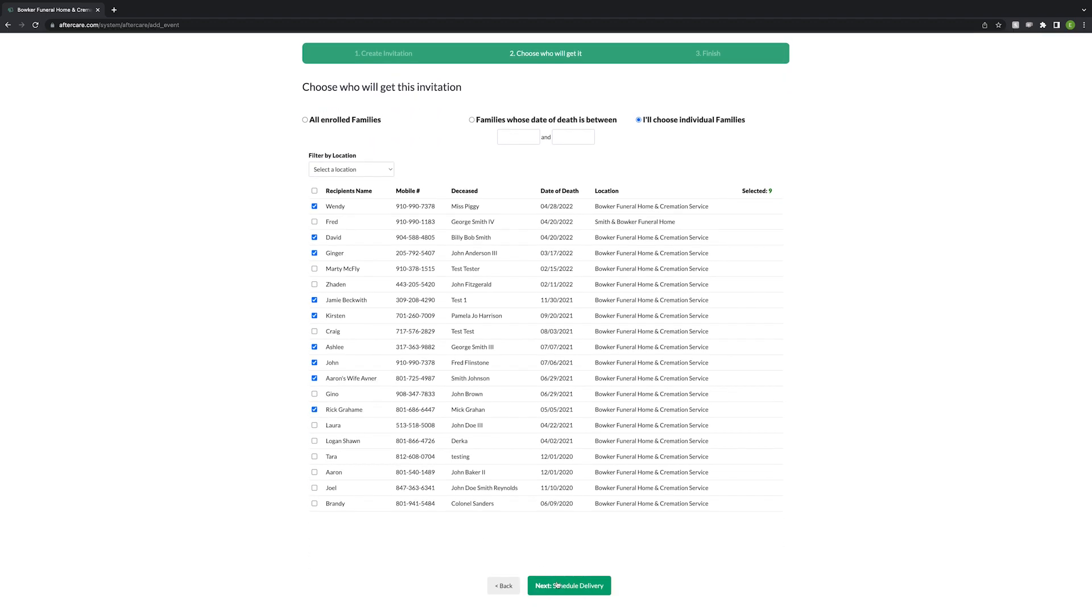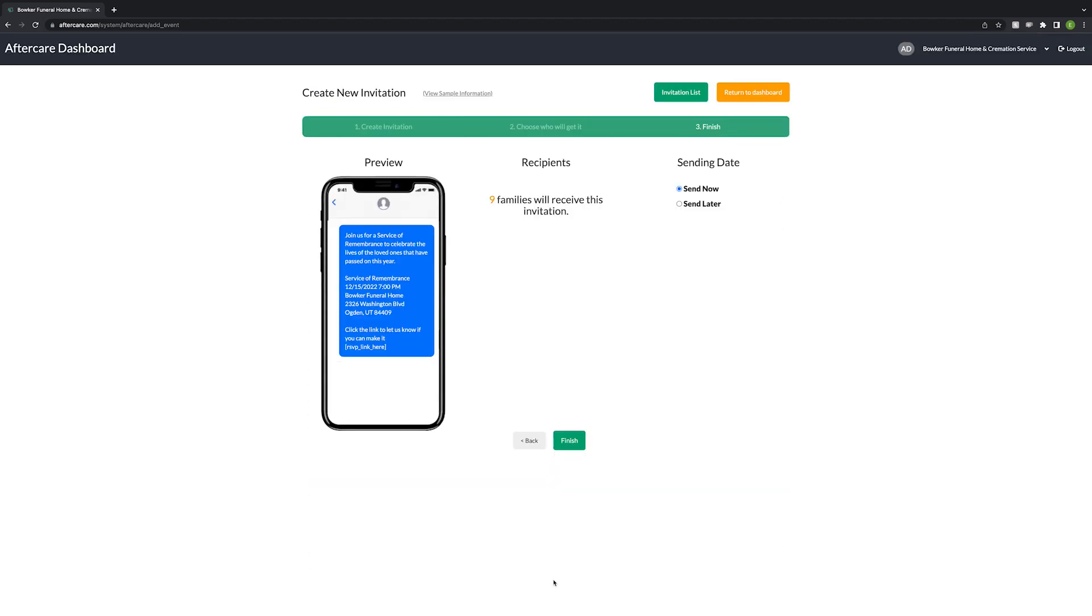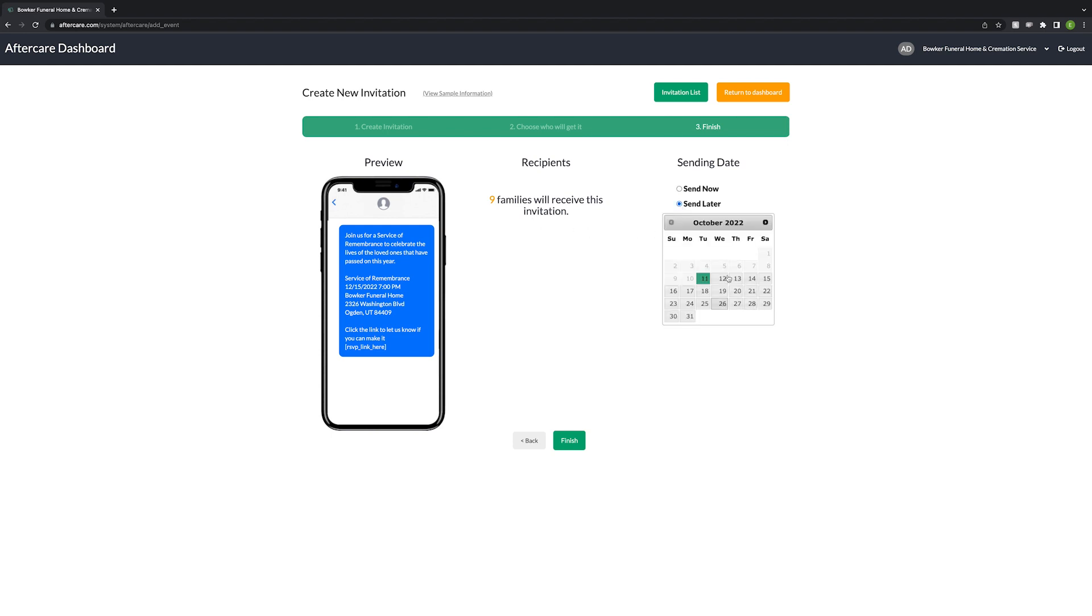Then click the schedule delivery button. Here you can preview your text invitation, double check the recipients, and choose if you want to send the invitation now or schedule it to send at a later date.